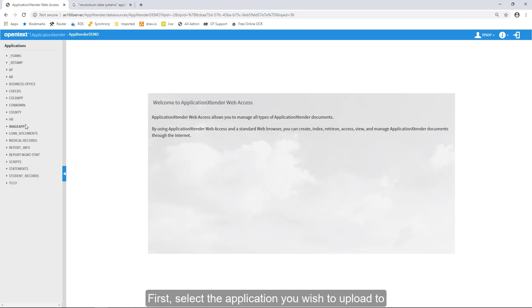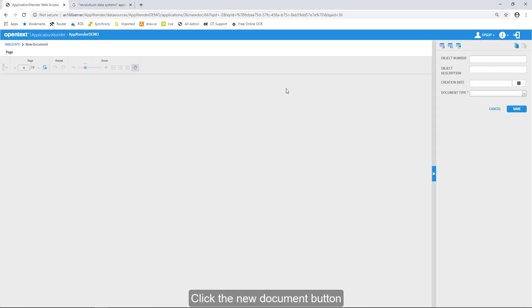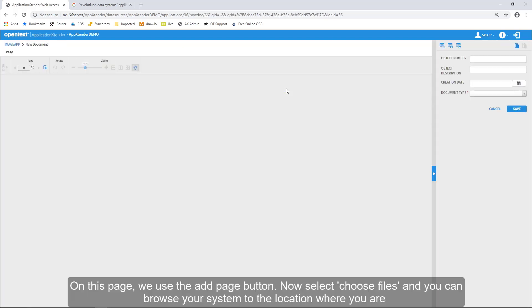First, select the application you wish to upload to. Click the New Document button. On this page, we use the Add Page button.